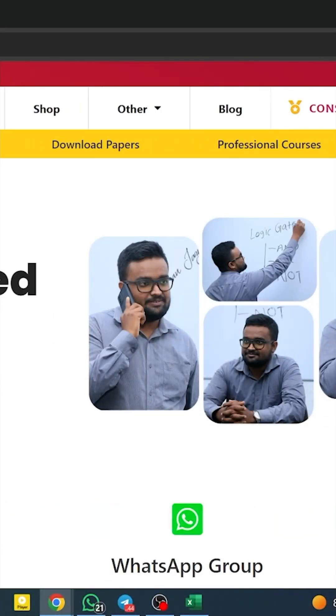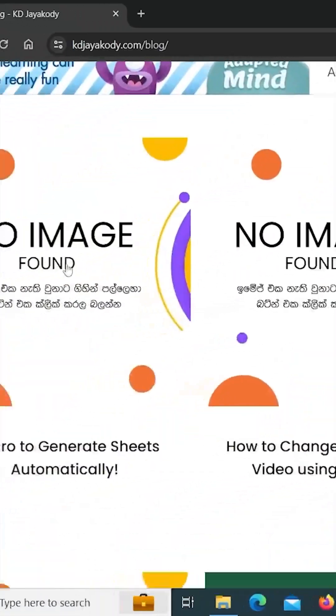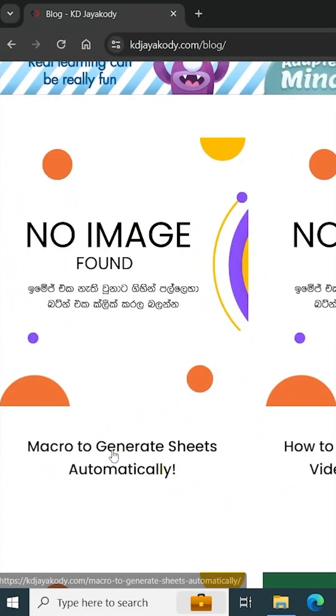Then you can load the blog. You can automatically click on the macro to generate sheets.